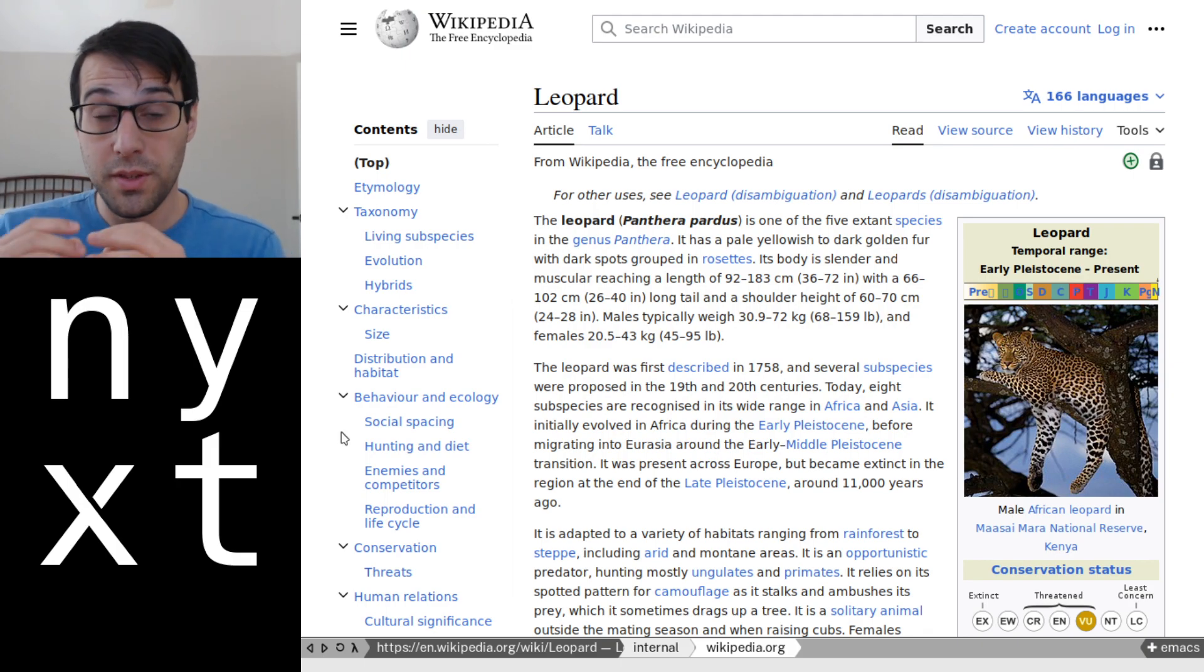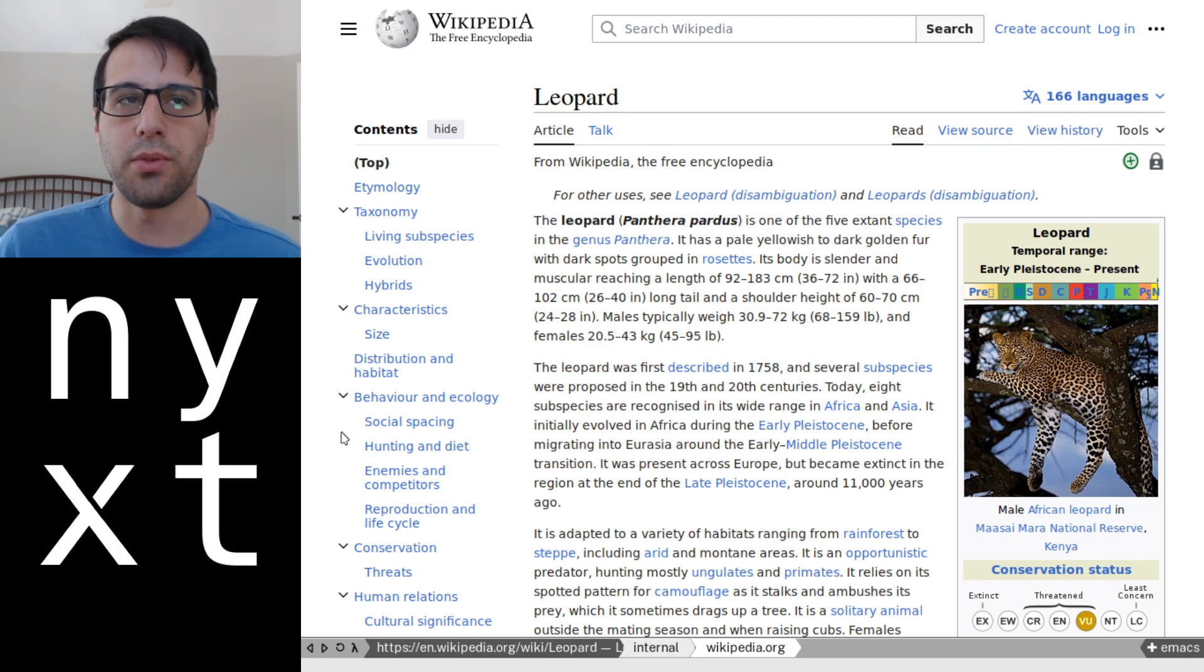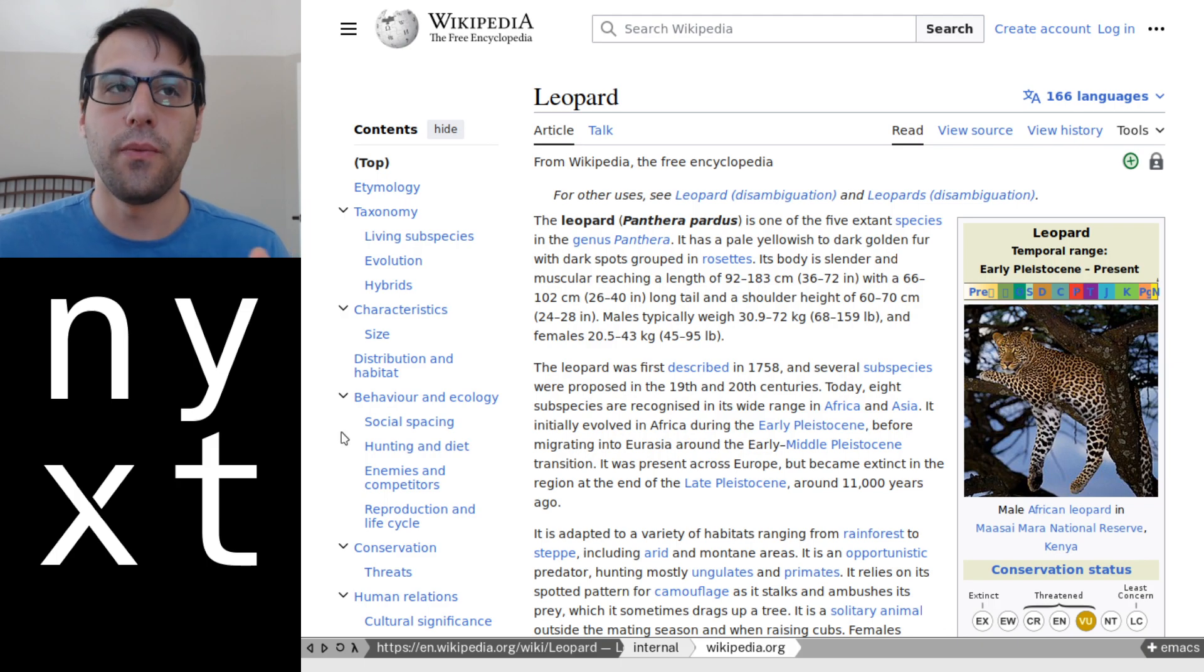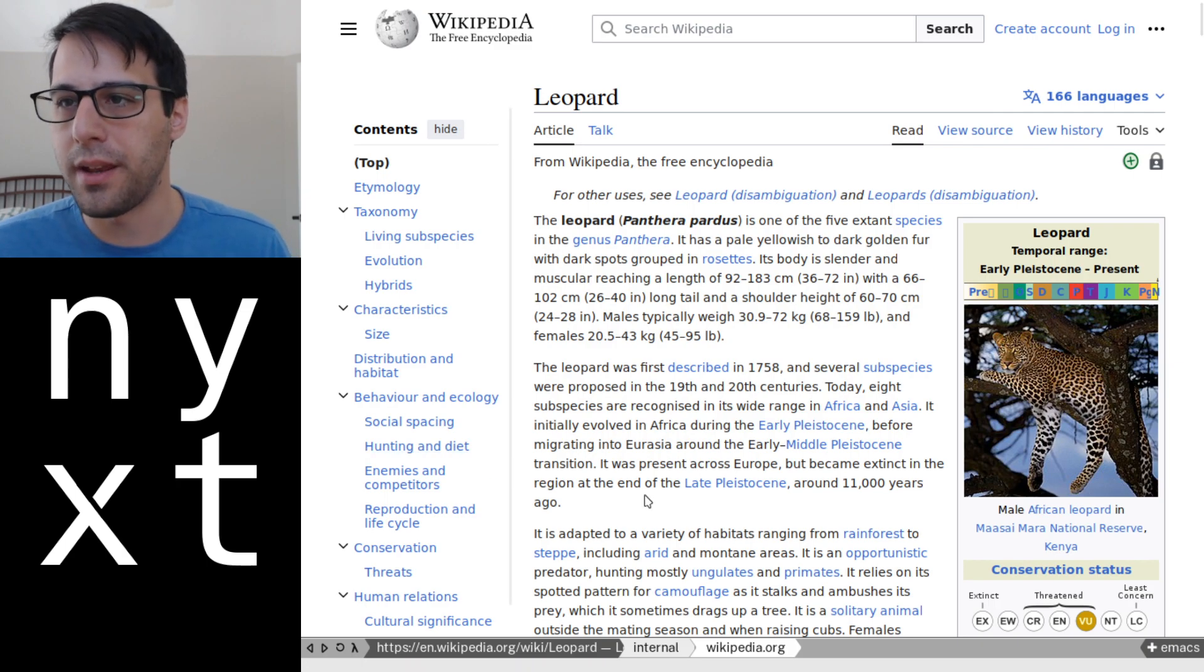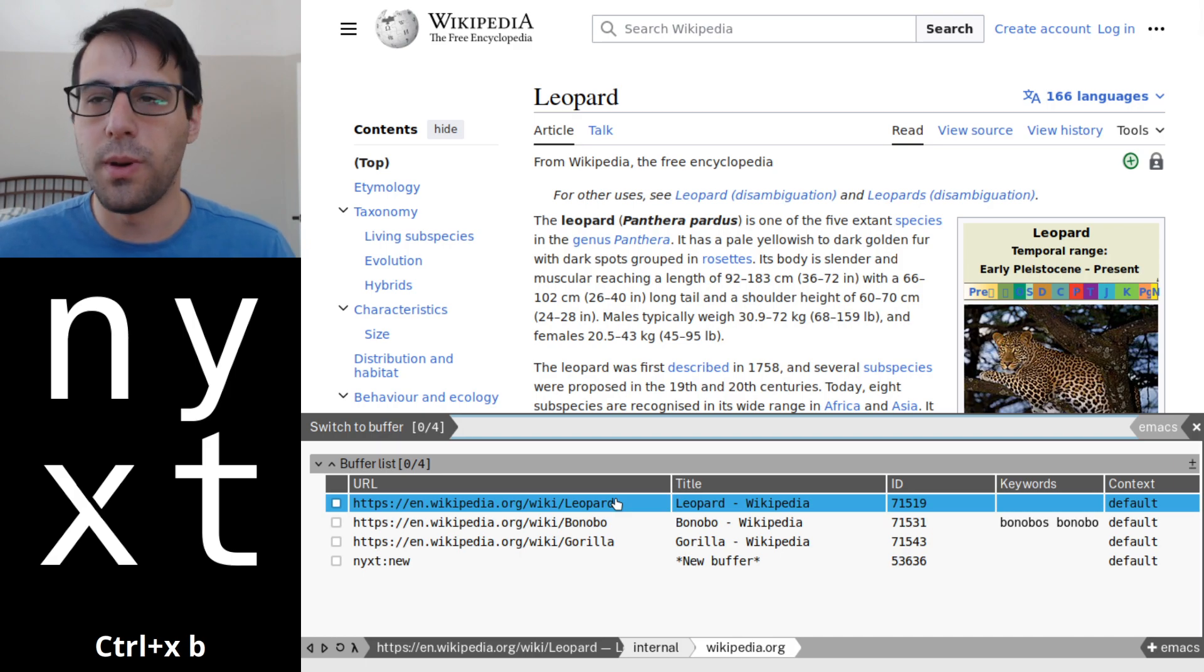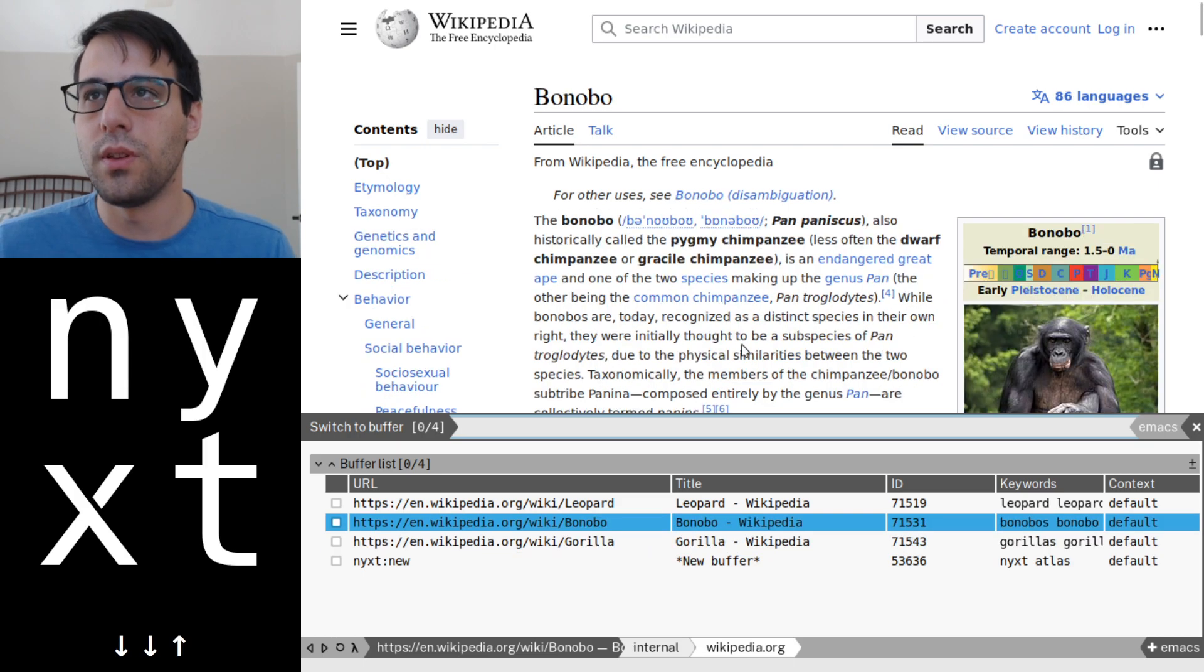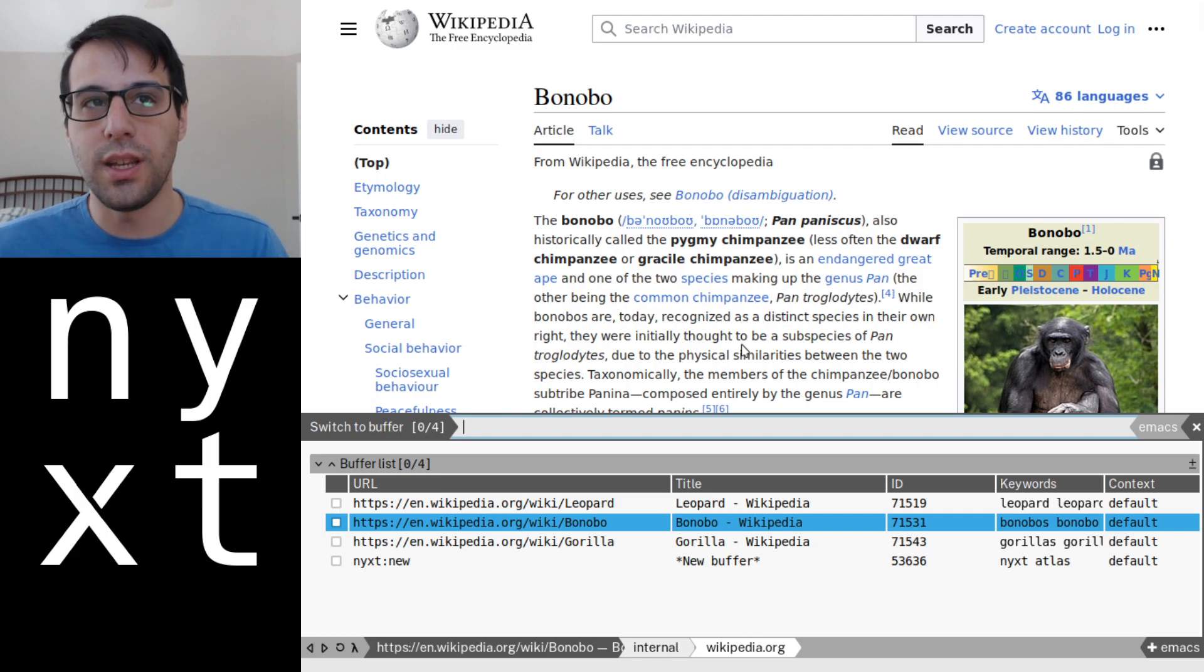So speaking of actions, there's actually an action beyond what happens when you simply press return or alt return. And these are called follow actions. And a great example of them is in our switch buffer command or switch tab command. So if I press control XB in my hotkeys, it'll allow me to switch buffers. And as I go through these buffers, it will do this action where it'll sort of preview them for me. This is called a follow action.